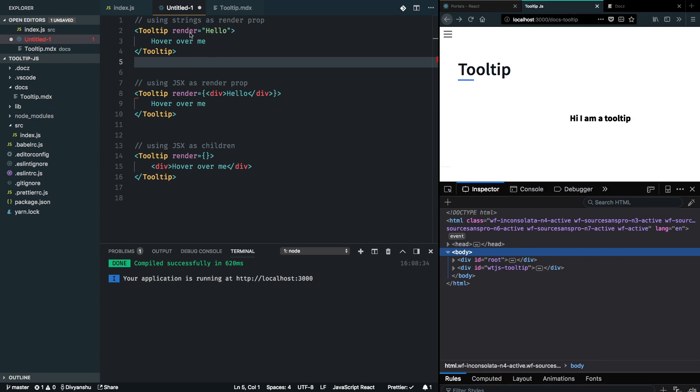Render is basically whatever I want to render inside my tooltip, and children is going to be whatever will be wrapping up my tooltip. Our first scenario deals with render being a string, another one with render as JSX, and children has always been JSX.